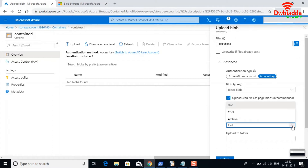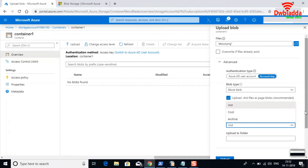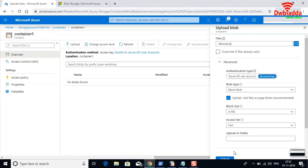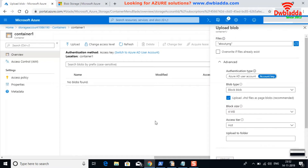You can also see the access tier here. When we created the storage account we discussed hot and cool tiers, but we didn't see archive. The archive option is only available at the blob level, not at the storage account level. Let me go ahead and upload this blob into the container.